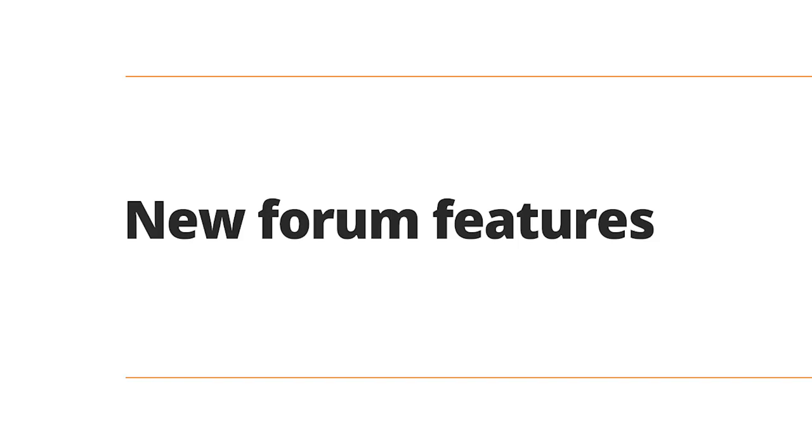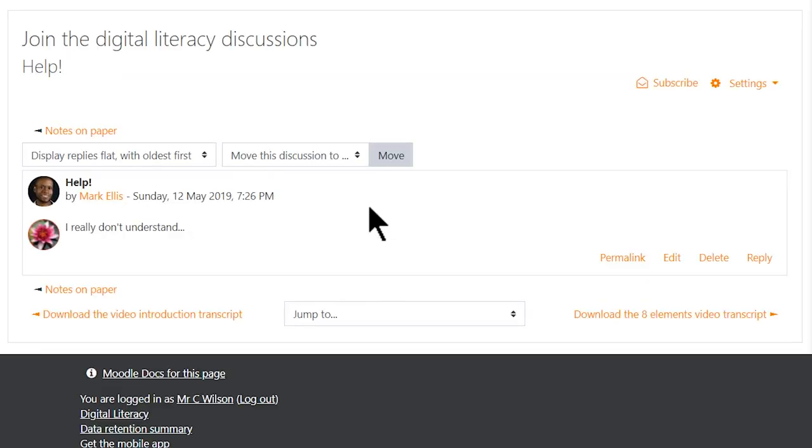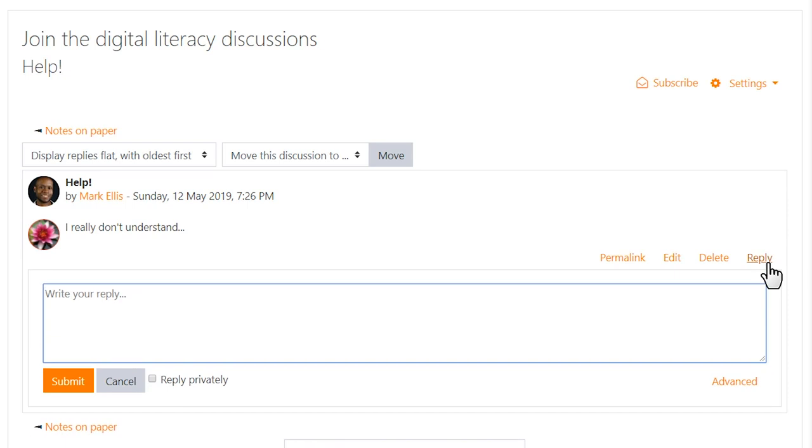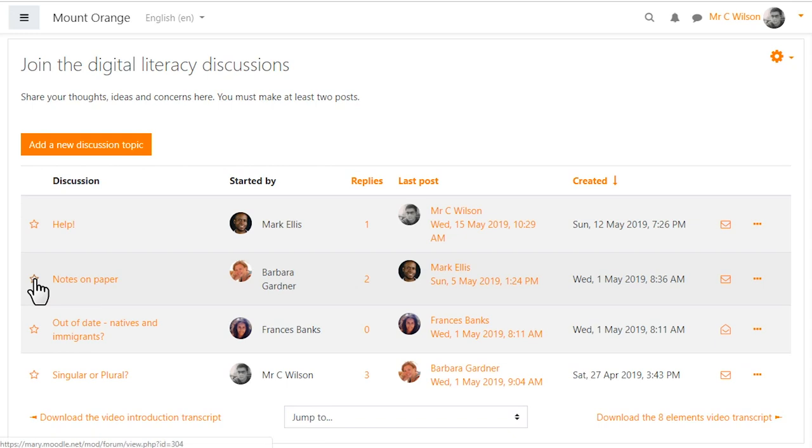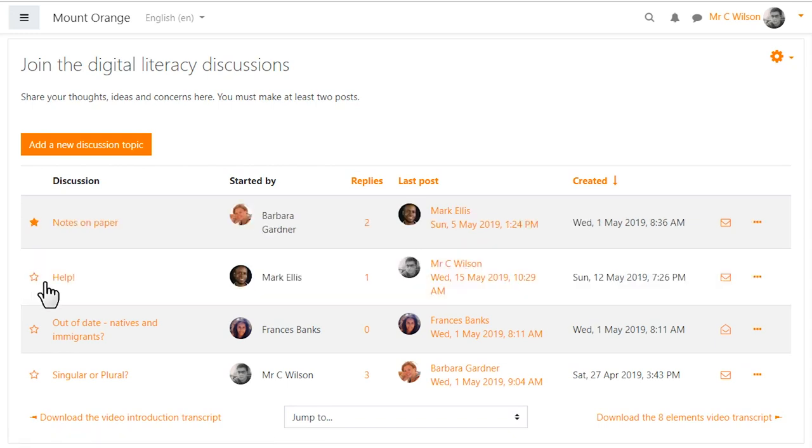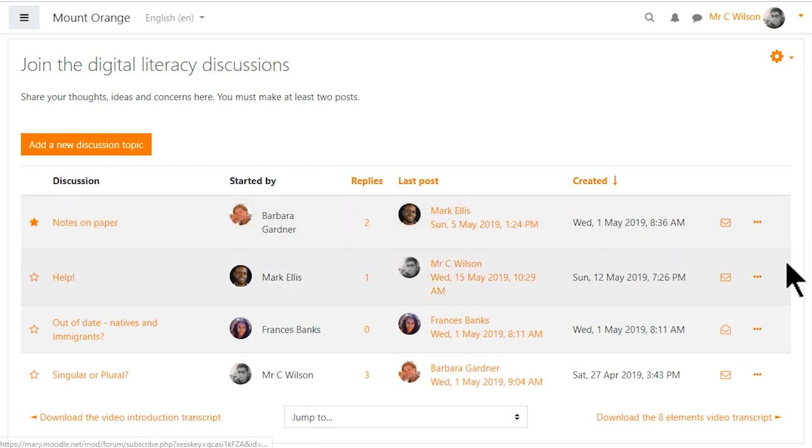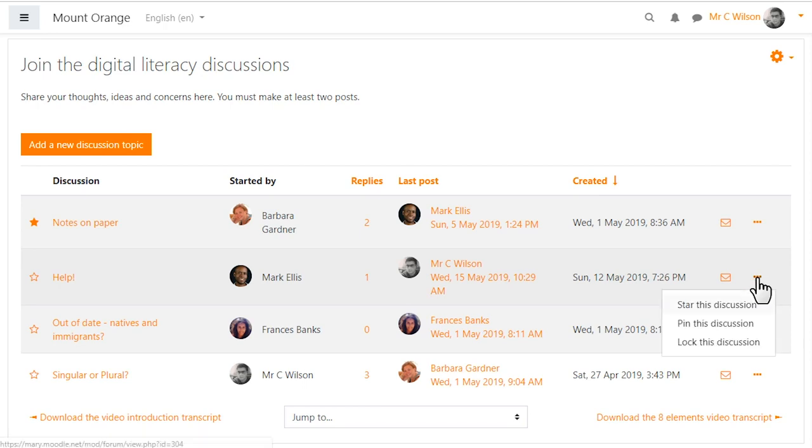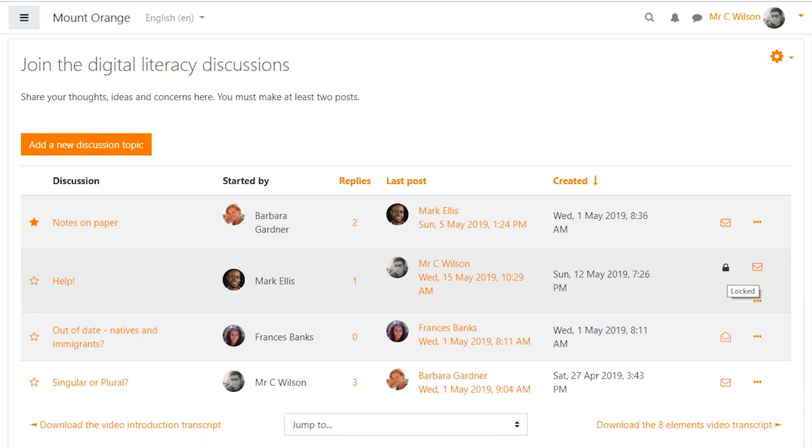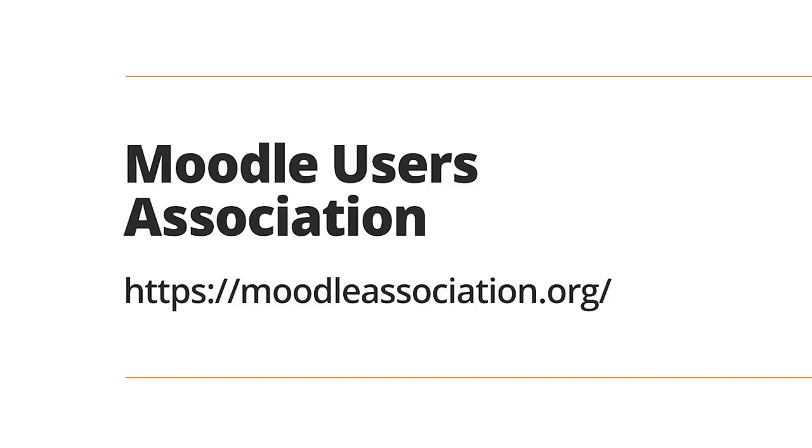Participating in forums is now easier and more dynamic than ever, thanks to improved accessibility and significant new features. Quick inline responses, private replies, the ability to star and sort discussions, and the manual locking of threads all allow for better engagement and smoother navigation. Thanks to the Moodle Users Association for funding and supporting this important work.